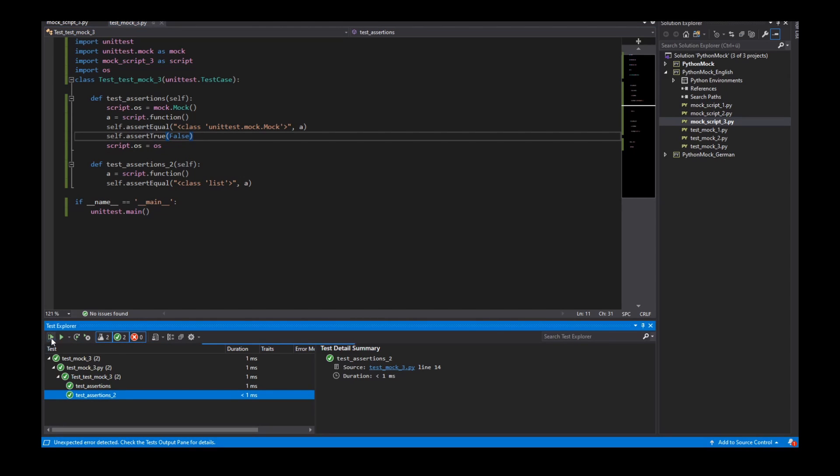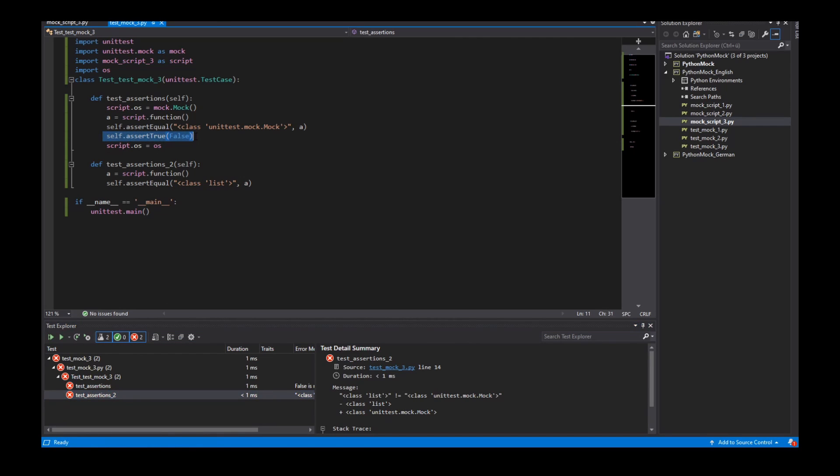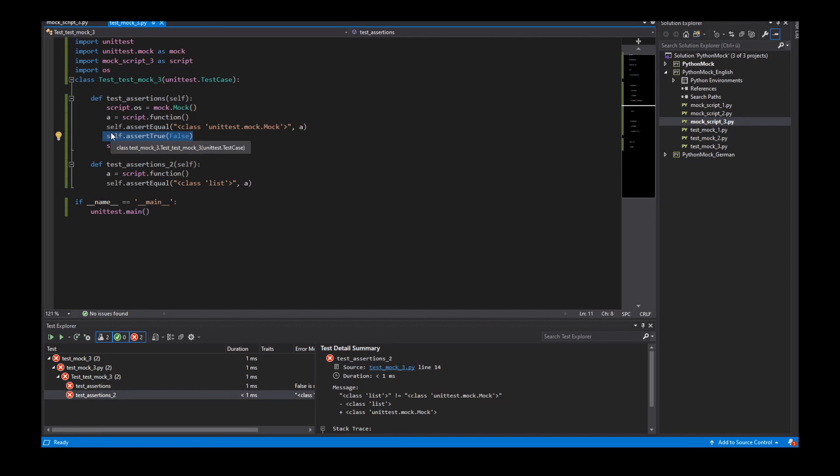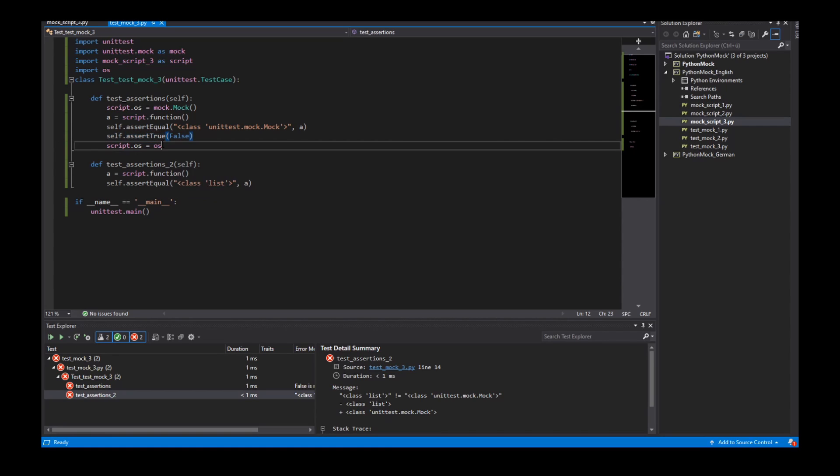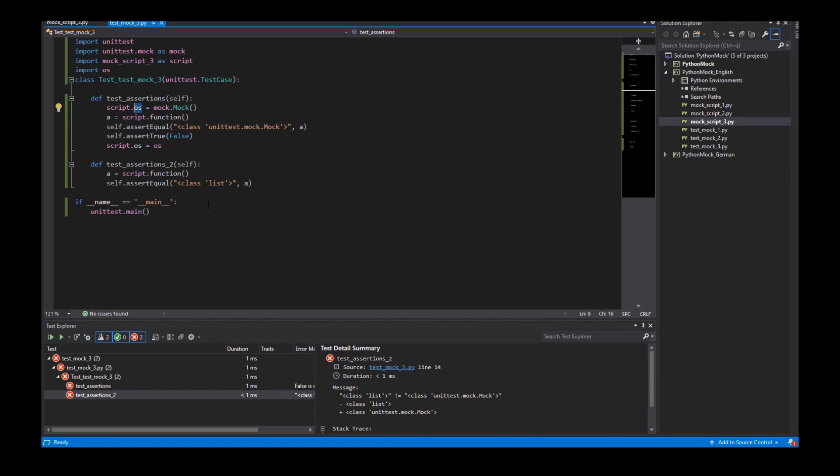And for any reason this assertion failed. So if I now start the test we see both tests failed. Because in this line the test stopped because this line fails. So this line will not be called. So the mock object or the OS module in my script is always a mock object.